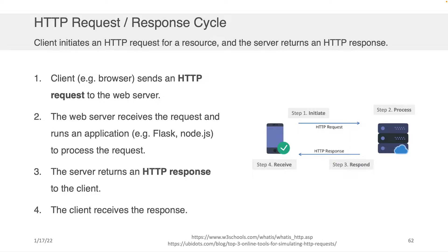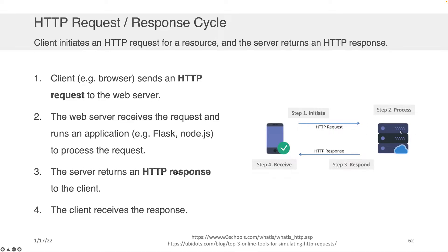So what is the request-response cycle? Well, it goes in four steps. First, the client sends an HTTP request to the server. In the second step, the server processes this by running usually an application of some kind, Flask, Node.js, could be something else. And then it just responds. It says, hey, here you go. Here's what you asked for.